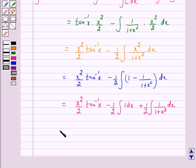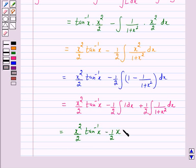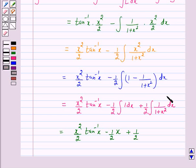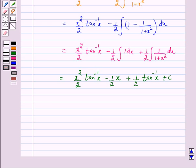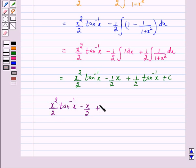This equals x² by 2 · tan inverse x minus 1/2 · x plus 1/2. Now, since the derivative of tan inverse x is 1 over (1 + x²), the integral of 1 over (1 + x²) is tan inverse x. So the final answer is x² upon 2 · tan inverse x minus x by 2 plus 1/2 · tan inverse x plus c.